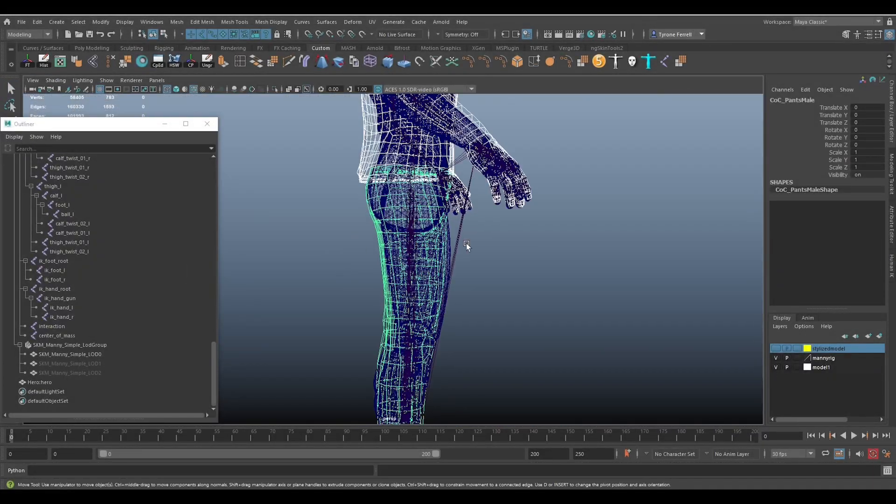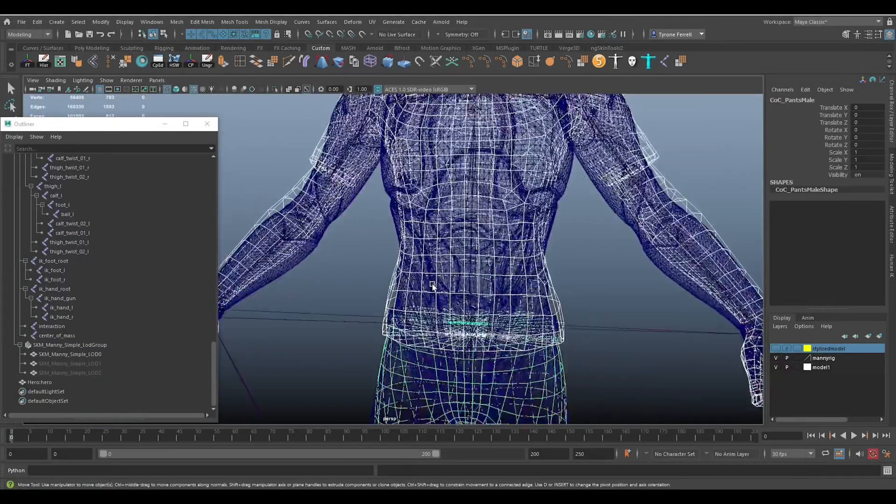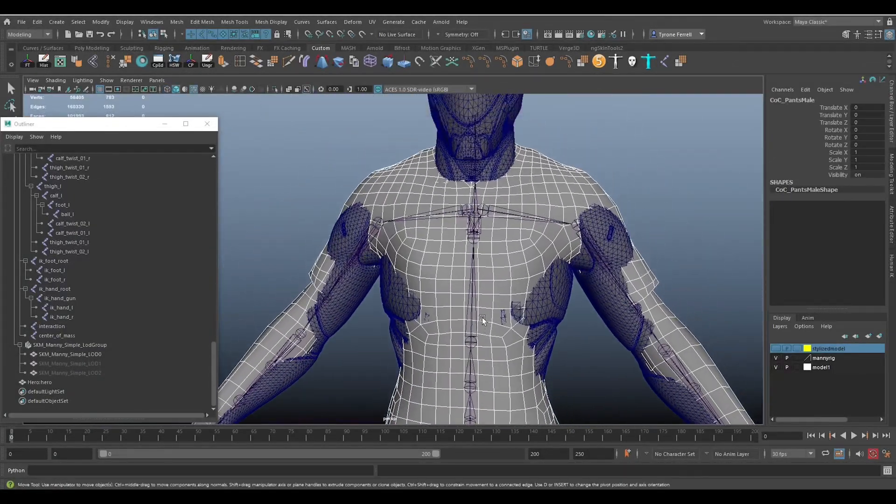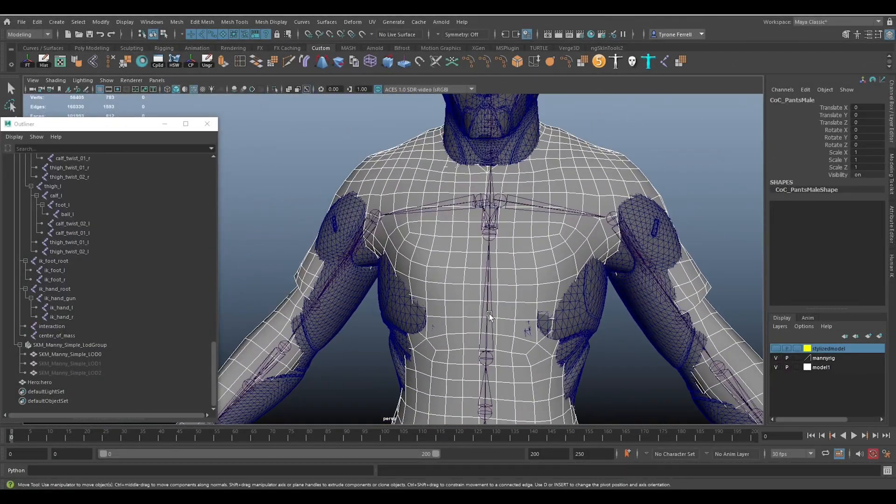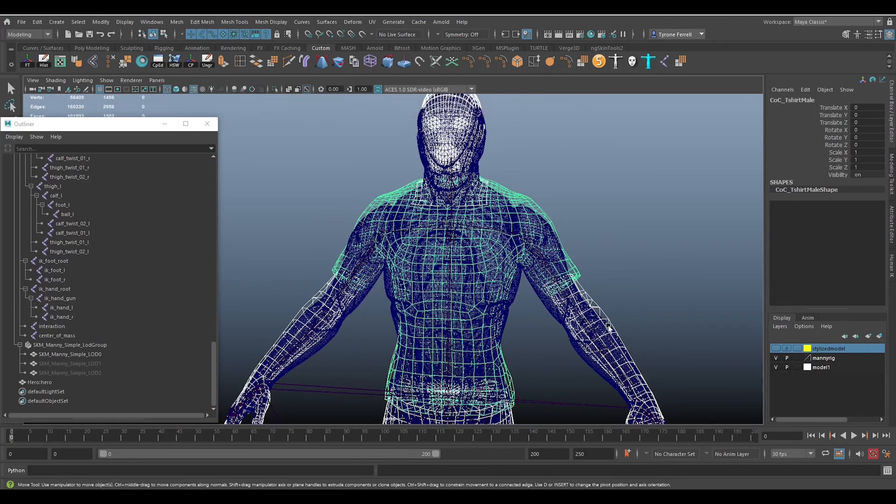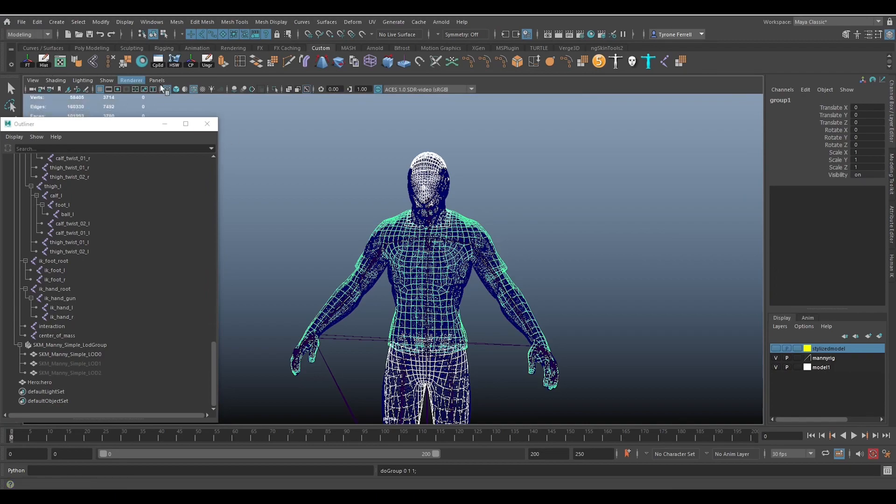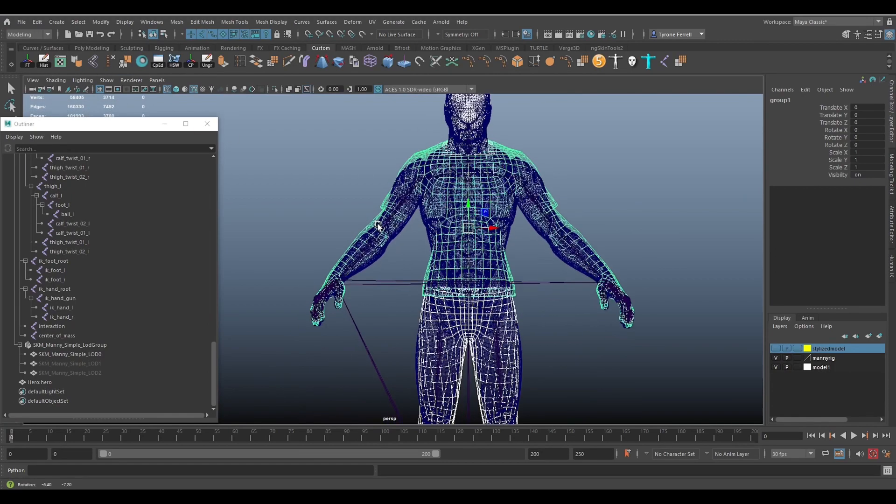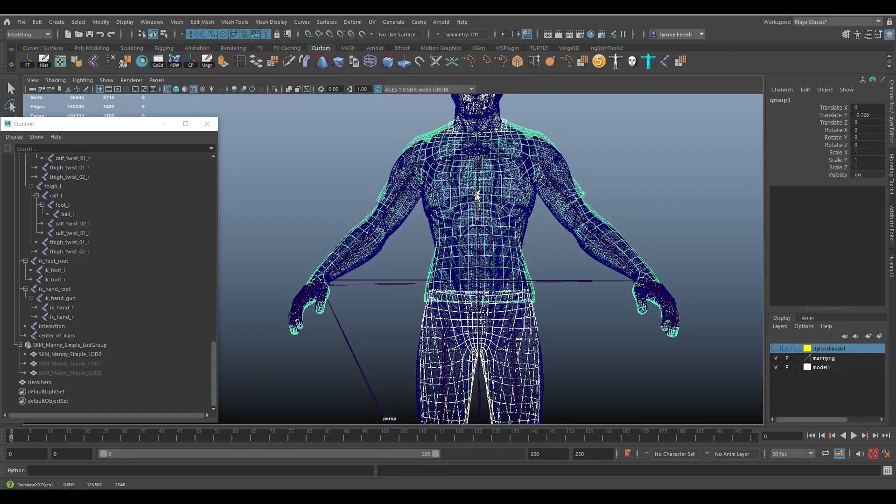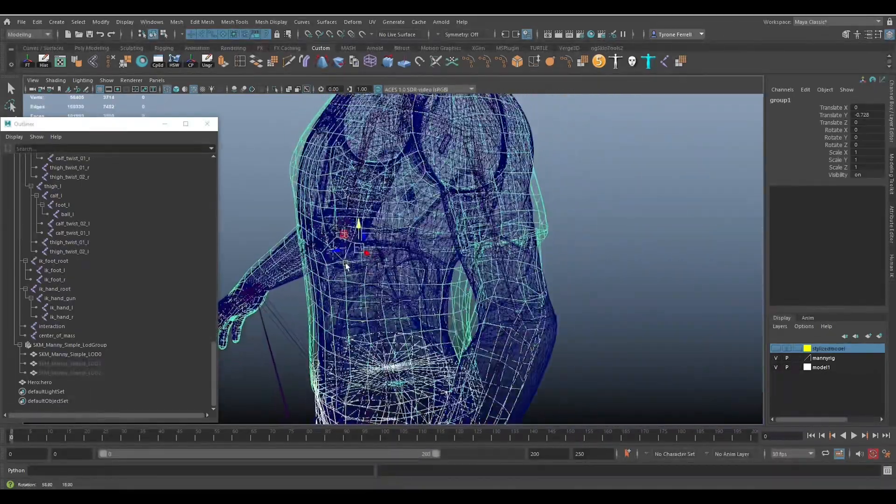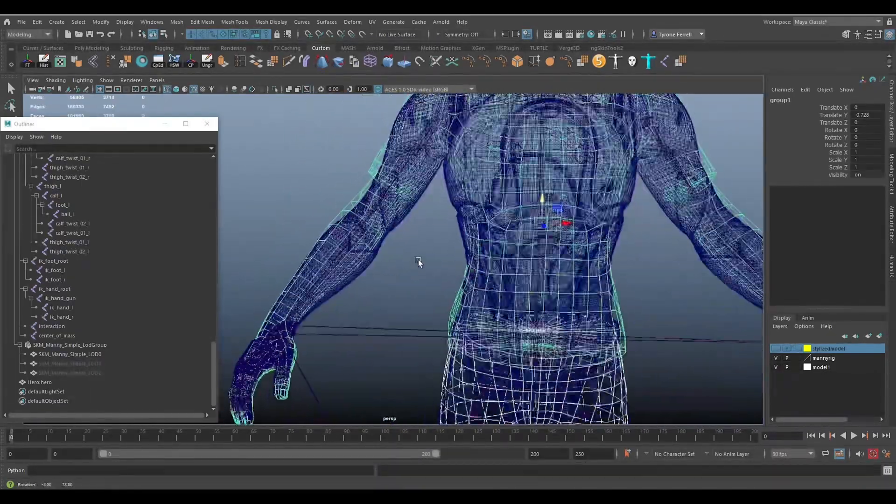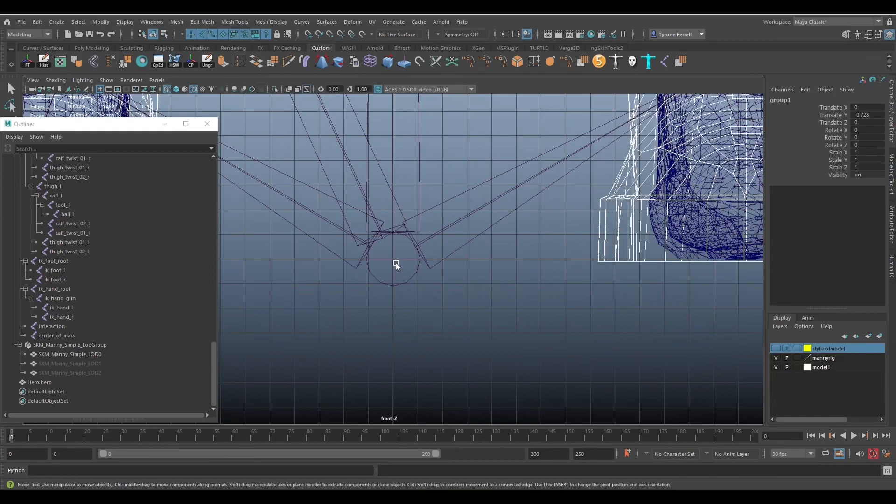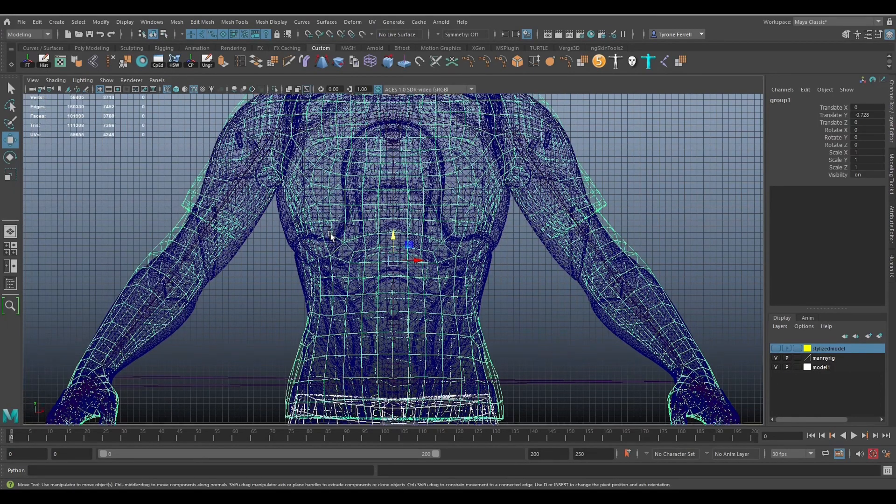One is matching the model to the proportions of Manny. The other would require taking Manny's skeleton and adjusting it to match your custom model. There are plenty of times when matching a custom model to an Unreal Engine mannequin or Manny or Quinn simply won't work, especially with a heavily stylized custom model. In another tutorial, I'll go over how to handle that.